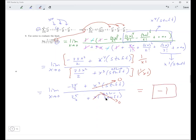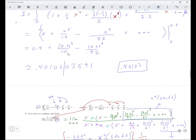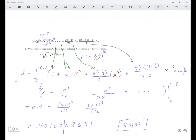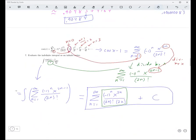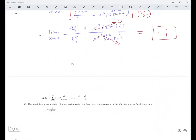The answer is negative 1. So you can kind of see a pattern here: series can be helpful in calculating limits. It's also helpful in calculating definite and indefinite integrals.